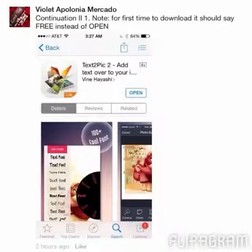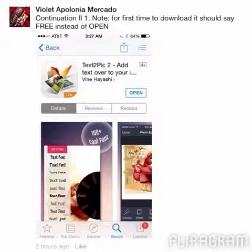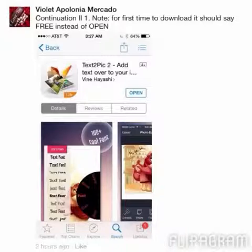Here you can see it says 'Open' because I already have it downloaded, but if this is your first time installing it, it will say 'Free,' and once you click that it will say 'Install' and it will go to your iPhone.